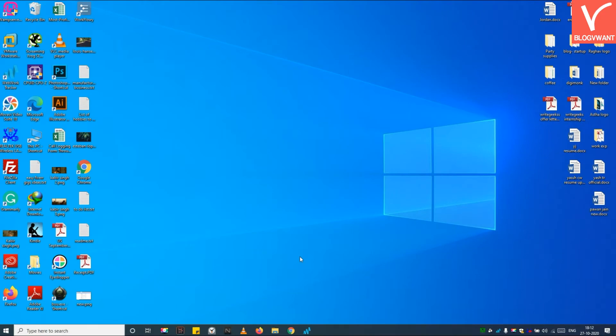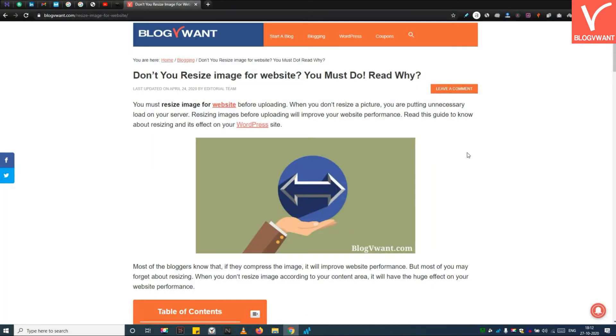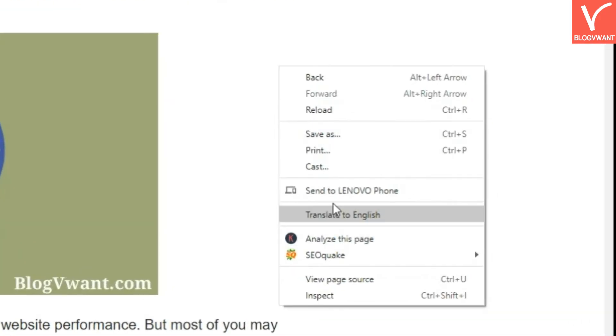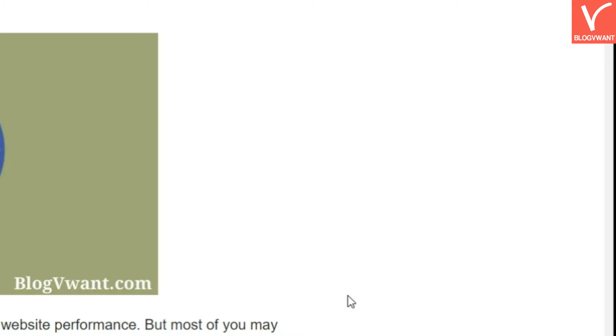Step 1. Determine the width of your website content area. Open any page of your website with Chrome or Mozilla. Now right-click and select Inspect.